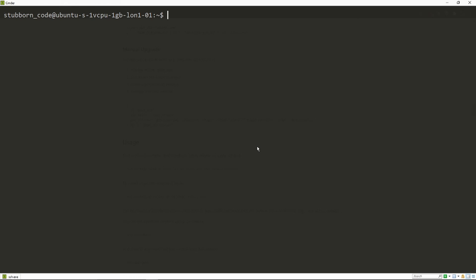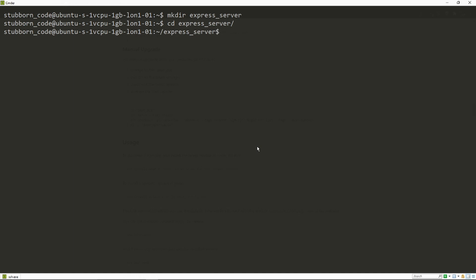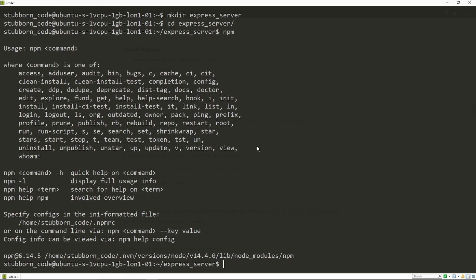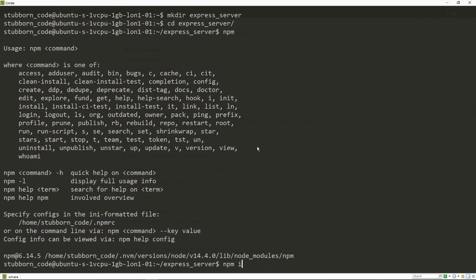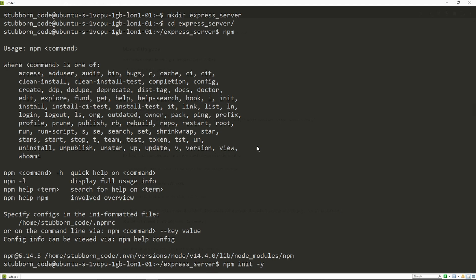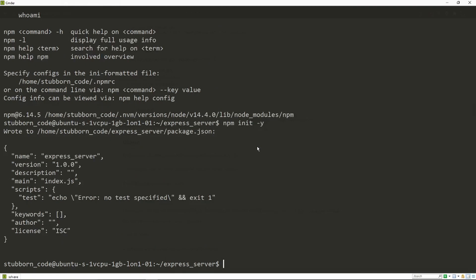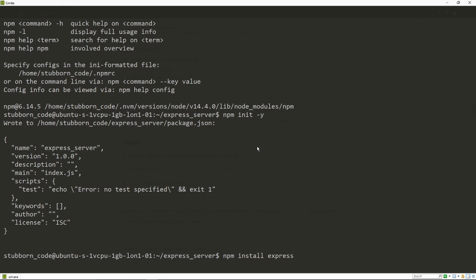Now to set up our basic Express app, I'm just gonna make a directory called express_server. I'm gonna cd into it. Let's just see if npm is working, so we're gonna install Express. Actually, we're gonna initialize a Node project using npm init -y, which is gonna use a default configuration, and then we're gonna install Express.